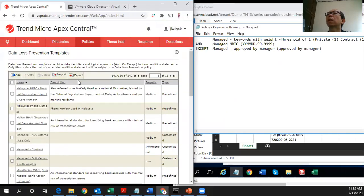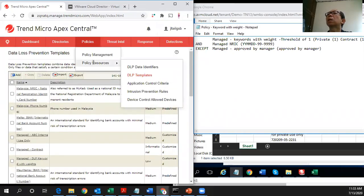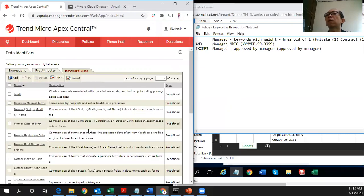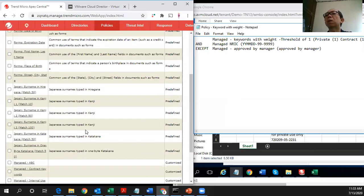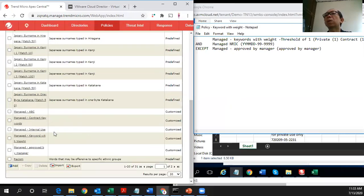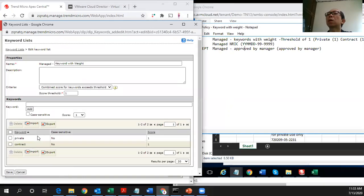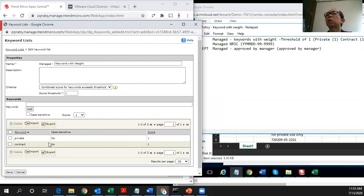So let's go and look at what is defined in the keyword with weight. Under this keyword data identifier, we have this keyword with weight and the private and contract keywords. So it says that I have this private as one score and contract as another score. As long as I detect these two, I will pass the threshold of one and reflect this document as confidential.